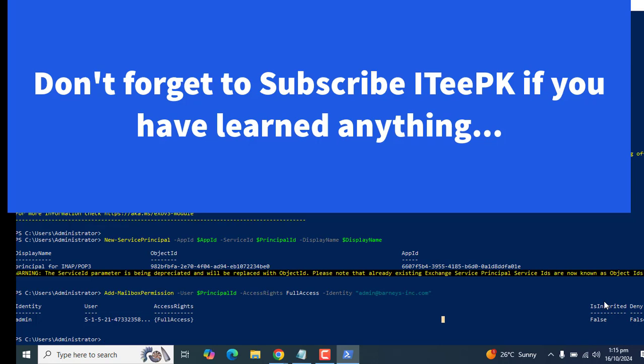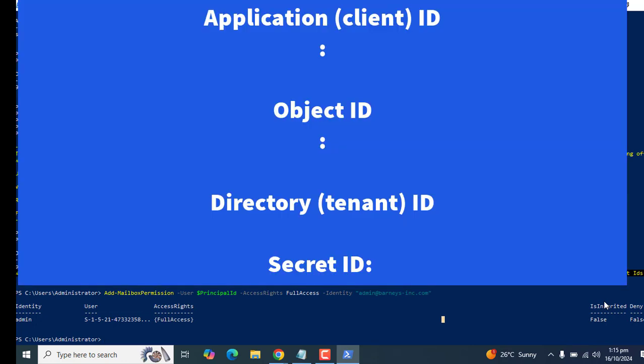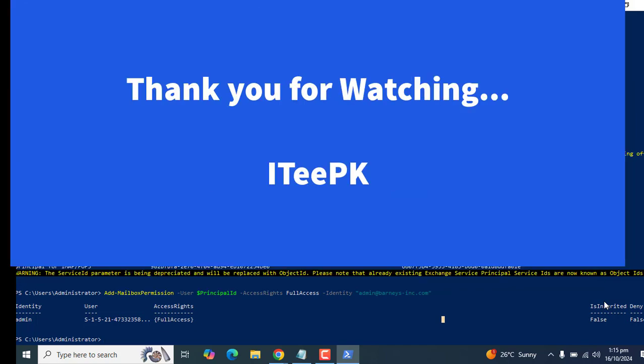Now if your developer needs to set up any application for SMTP, you could give details to him including application ID, object ID and tenant ID. And the last thing is certificate and secret information. That's it about today's quality tutorial. Thanks for watching. Keep watching and don't forget to subscribe. Take care. Bye.